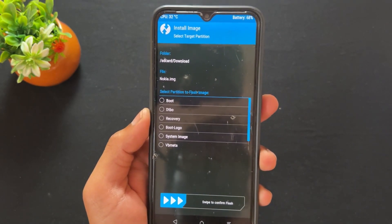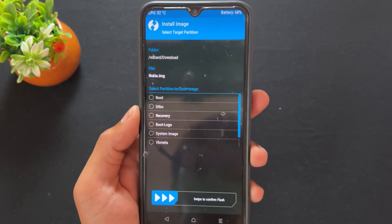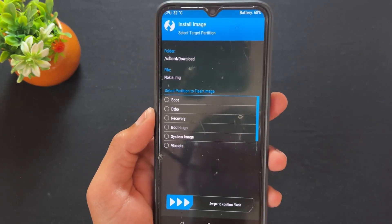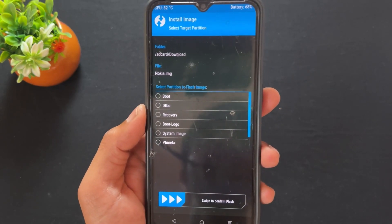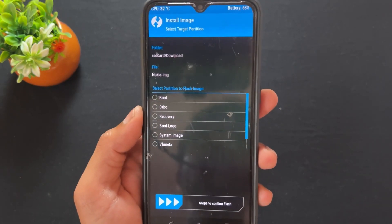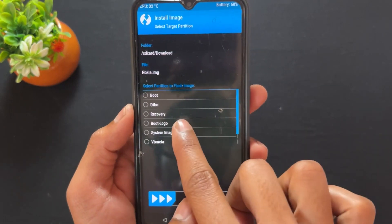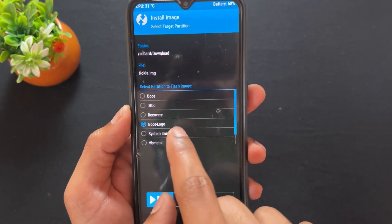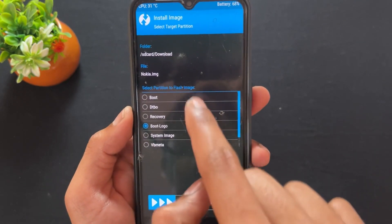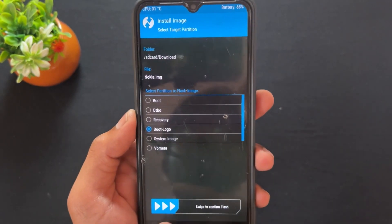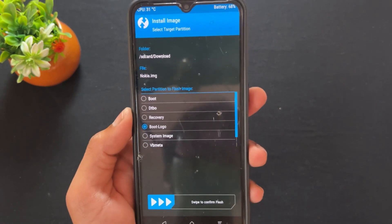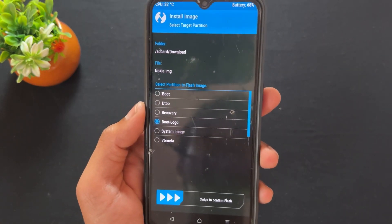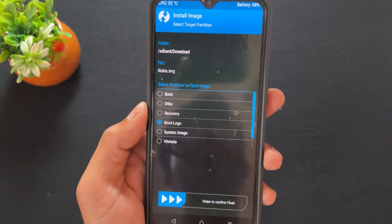I am going to replace my boot logo with the Nokia boot logo. Most importantly, I need to tick only the boot logo option — do not tick any other box, otherwise your device will break. Note this point. Simply tick the boot logo option and swipe to confirm.